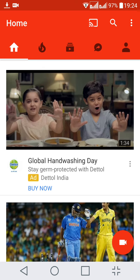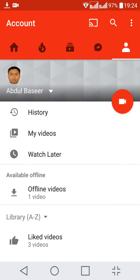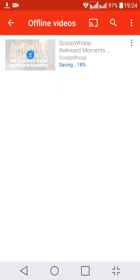Let me go back. On the right-hand side, if you go to your account, you can see there's a section where you can check your offline videos. If I click it, it's showing that it's saving the video. Once it's done, you can watch the video even when you're not connected to the internet.